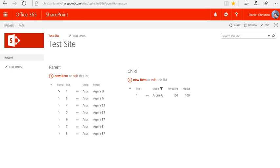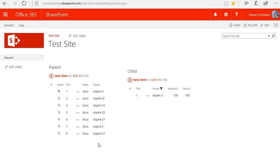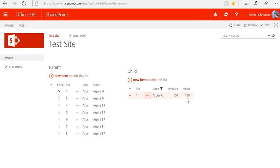Let me take you to the example I have in the site. I have a parent list and a child list. In the parent list, users can come in and add new entries for the make and model that they want — either a new user or an upgrade. With SharePoint Designer, I could do a lookup and compare the model with the child list, and if there was an existing model already available, I could subtract the keyboard and mouse count by one to keep a running tally of accessories in inventory.